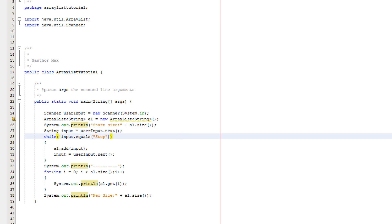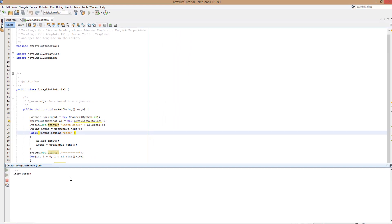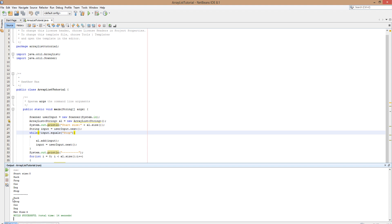So let's compile it. So the start size is zero. Why? Because the array list has nothing in it. I'm going to put duck, frog, cow, dog and stop. And we've just printed out everything that we just typed in excluding the stop. So we got duck, frog, cow and dog in the order we typed them. And the new size of our array list is four. Why? Because we have four animals in our array list.